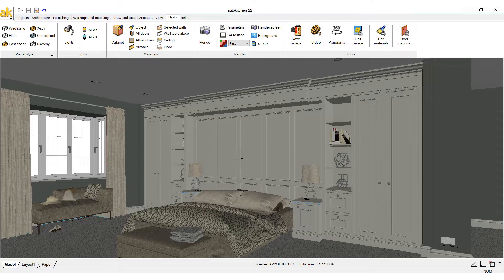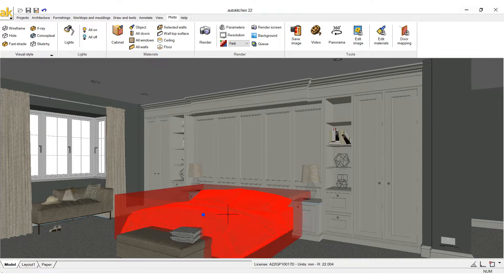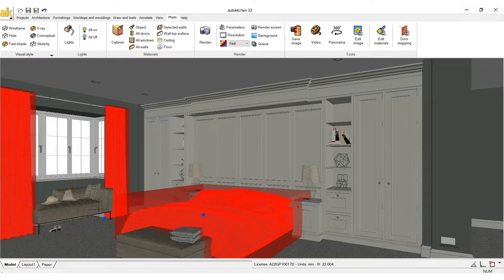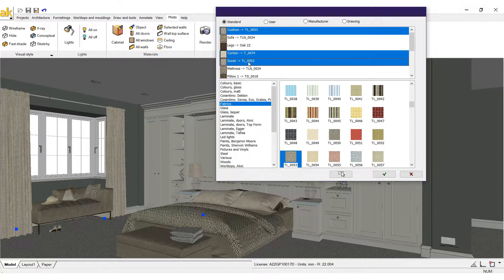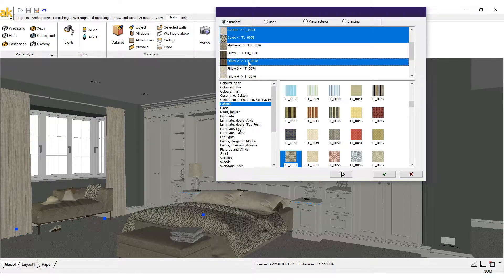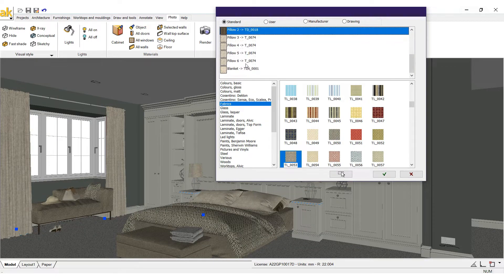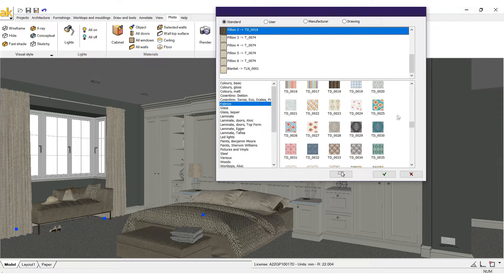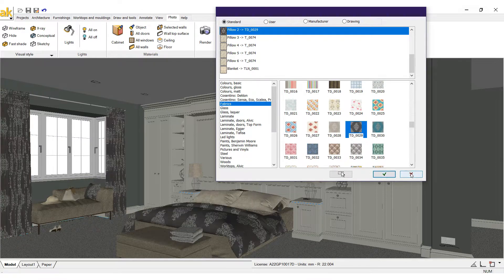Changing materials — with Auto Kitchen, quickly change the materials of any parts of your objects. Featuring an extensive and expandable library of materials to choose from, change all or specific parts of your objects with ease.